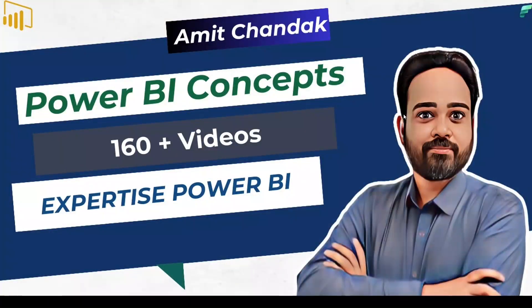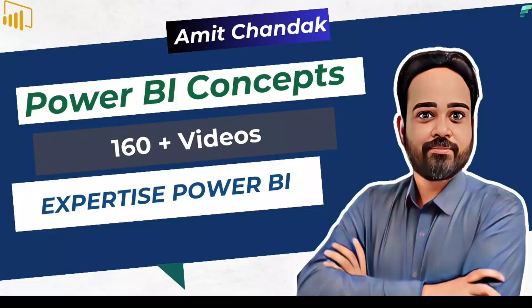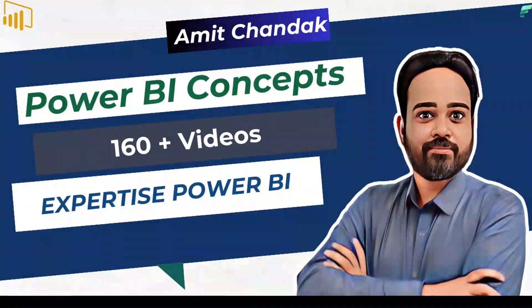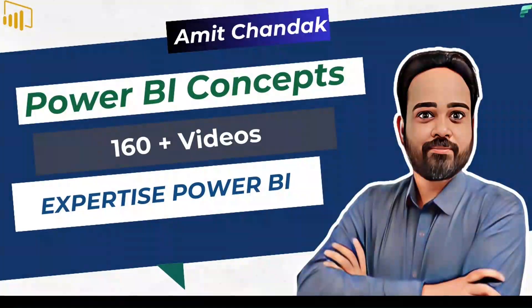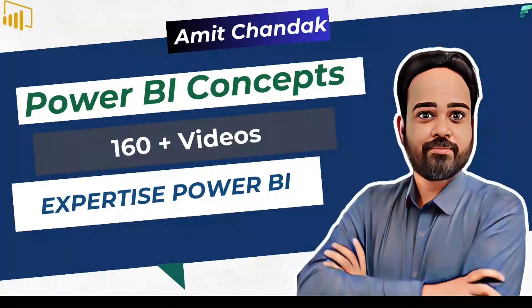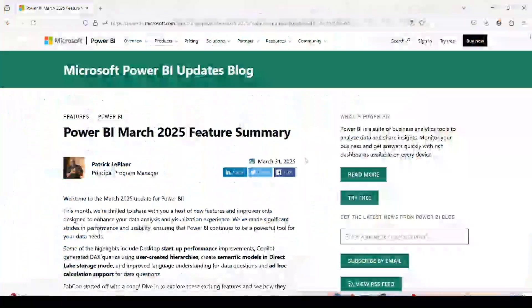Hello and welcome to another video on abstract thesis series. In today's video we are going to discuss a newly released feature in March 2025 release. We have got many features in March 2025 release, so let's have a look at the release notes.